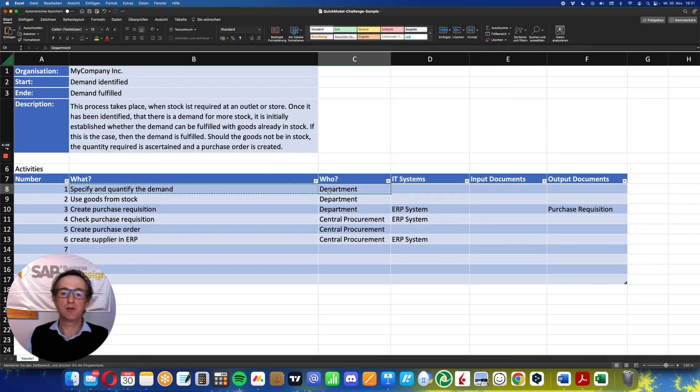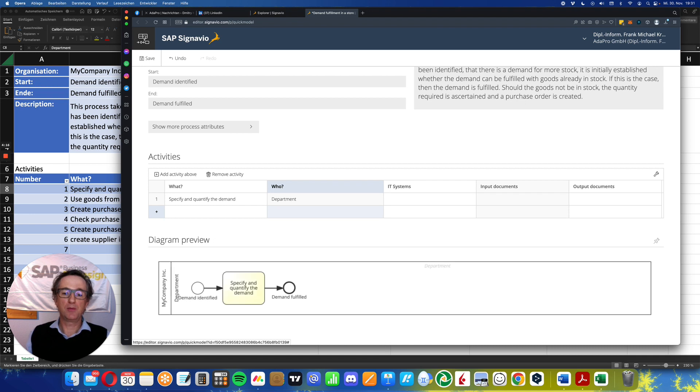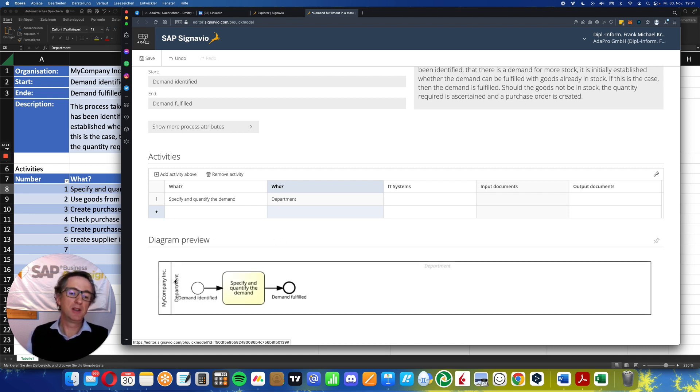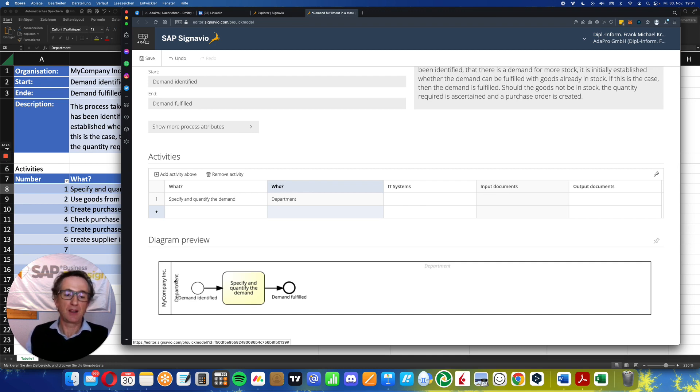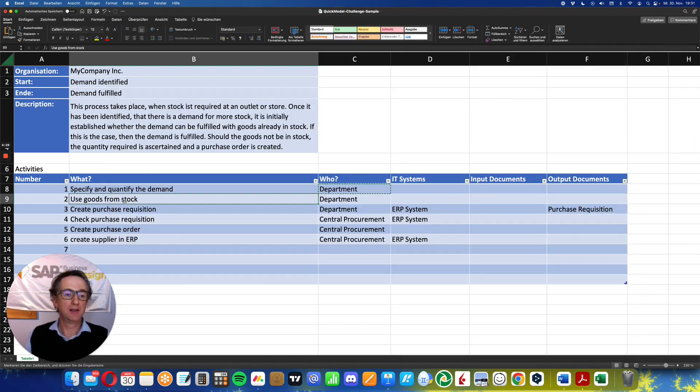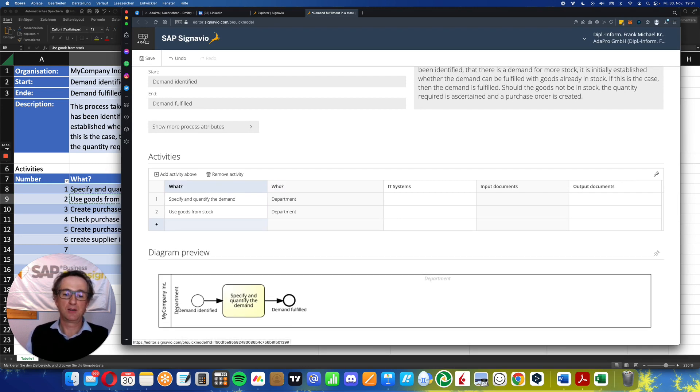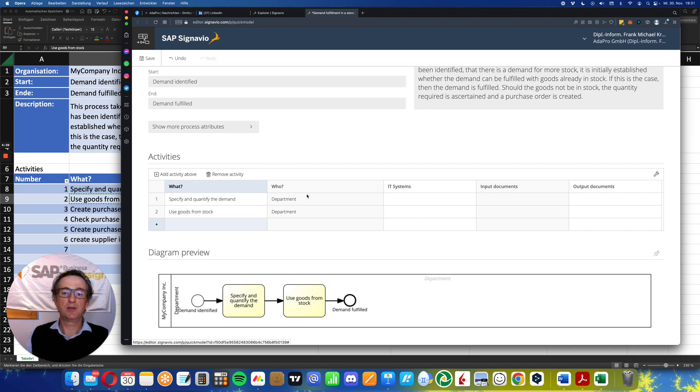So let's now do who: department. As I see, the model is refreshed in just some seconds. Here we have a new role department, which is called a so-called Swimlane, added to the process model. Next thing: use goods from stock. So now the second activity is drawn, and also automatically the department is filled out from the previous activity.